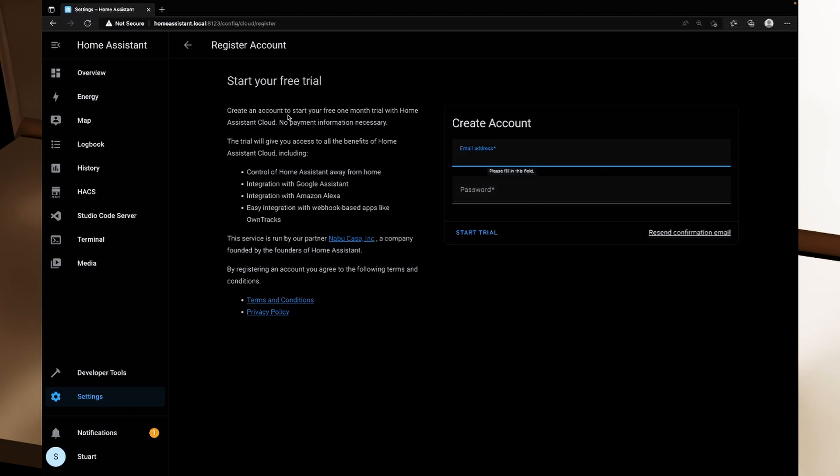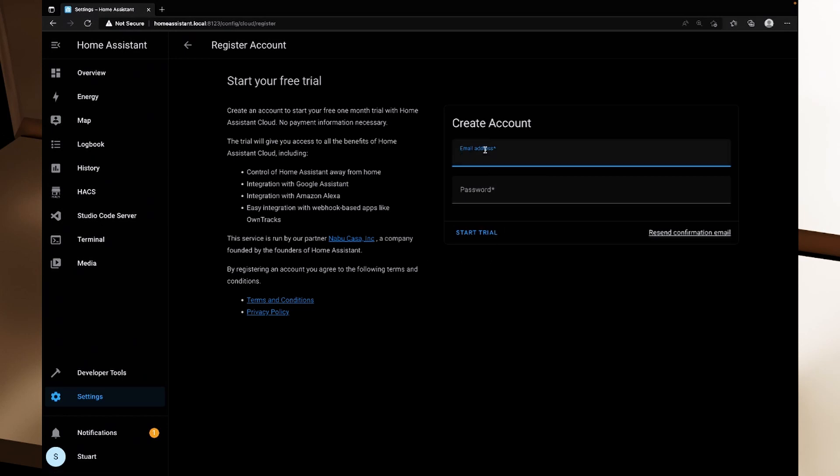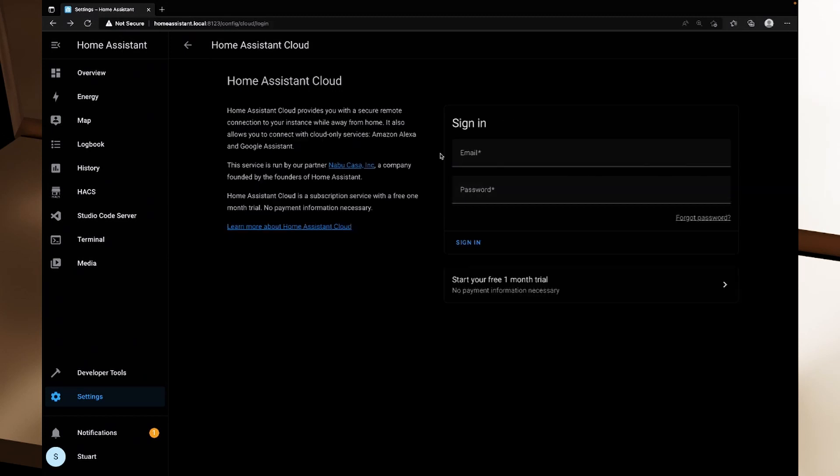It gives us access to controlling Home Assistant away from home, integrating with Google Assistant, integrating with Alexa, easy integration with webhook based apps like OwnTracks, and we agree to the following terms and conditions which you can click on there with the terms and conditions and the privacy policy. We just need to put in an email address and a password in order to kick that off. So I'm going to do that and then I'm going to click start trial and I should receive an email on how to activate the account.